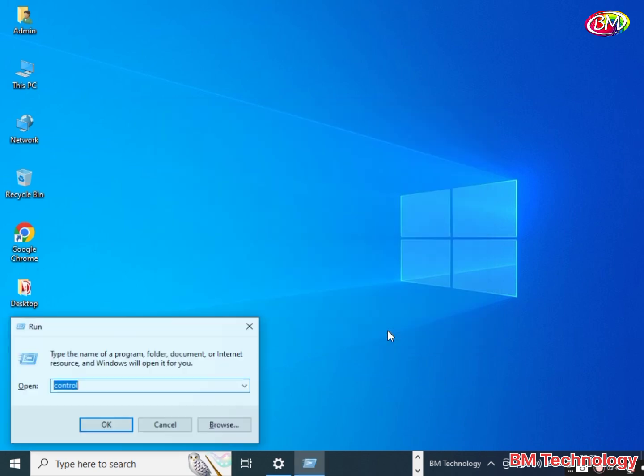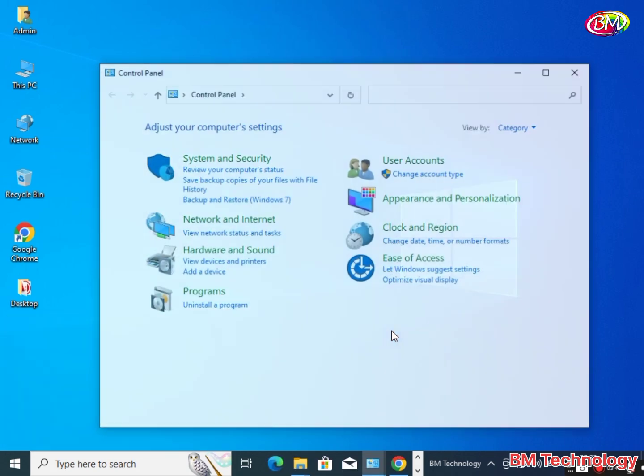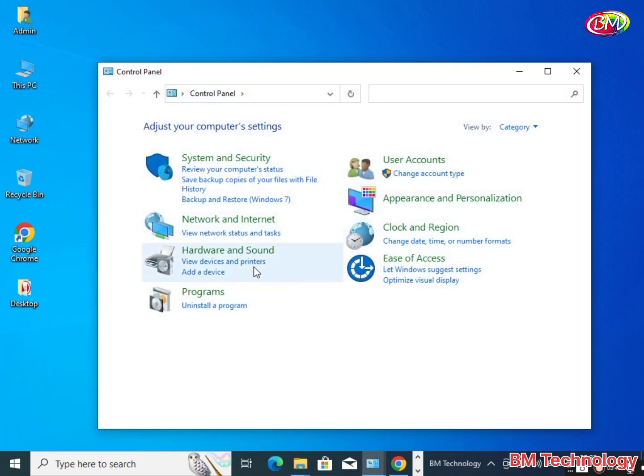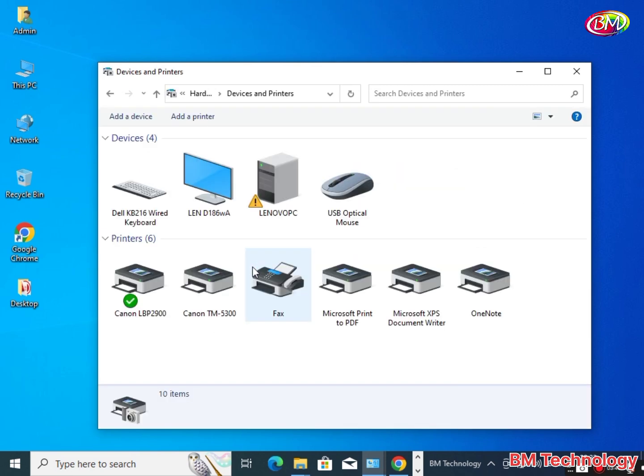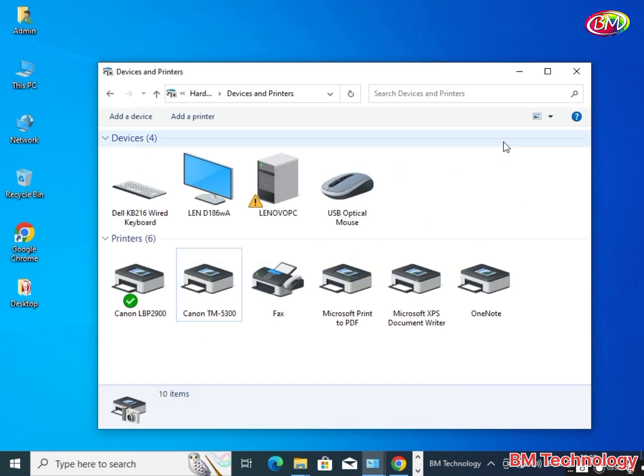Now check, open Control Panel. Click on View Devices and Printers. You see here, Canon TM5300 Plotter is installed.